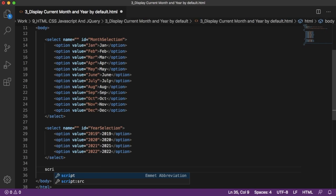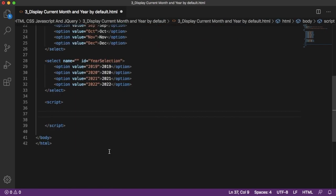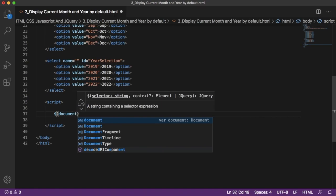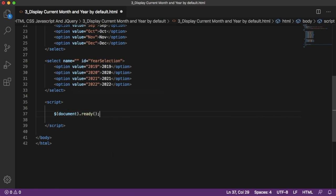Let's add a script tag with an end tag within which we will write our JavaScript code. As we are using jQuery, first we need to write the document ready function, so that as soon as our document is ready this function will be triggered.